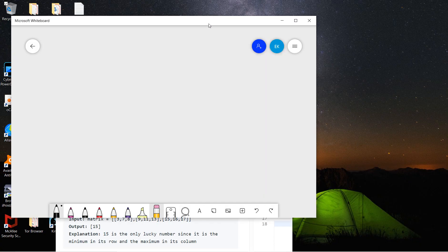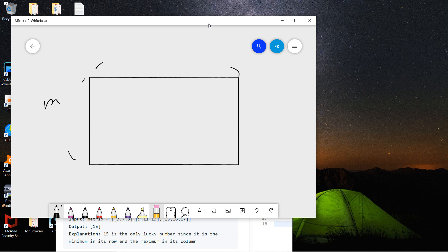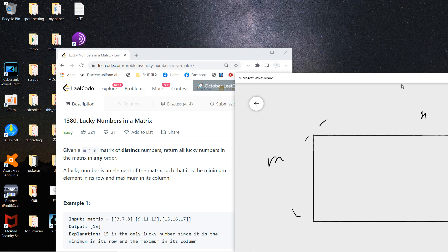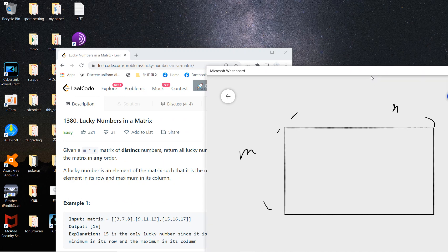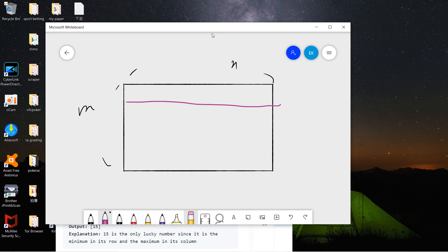Let me draw a picture to help you understand. This is an m×n matrix. We need a minimum in the row and a maximum in the column — so this element is the row minimum and the column maximum.